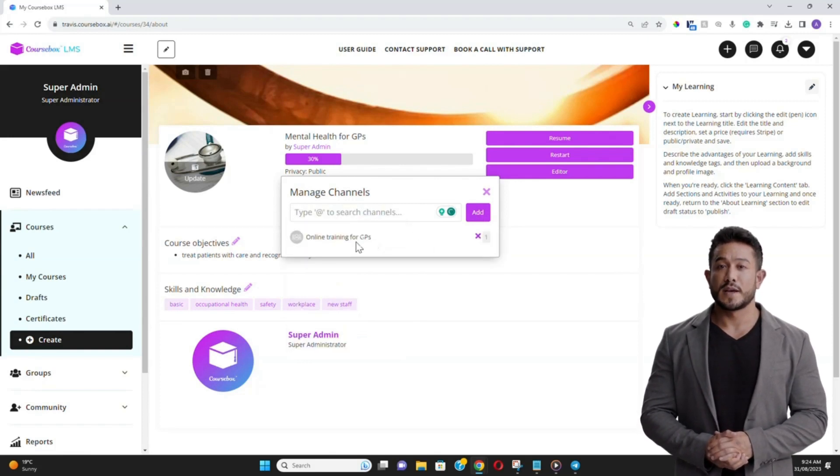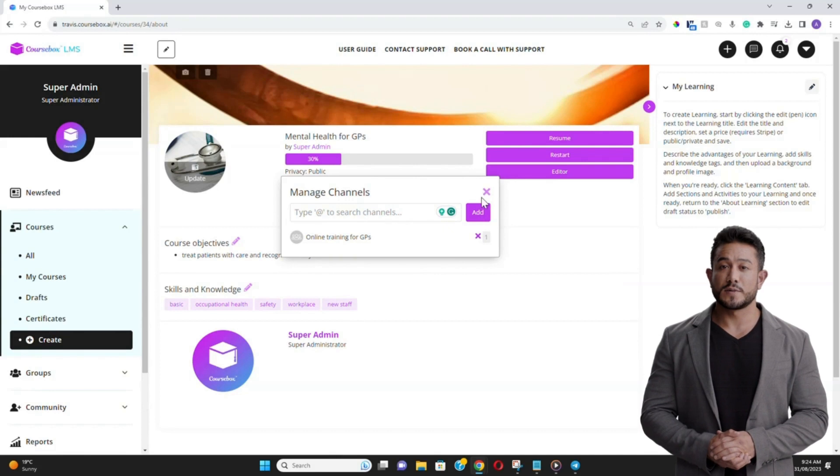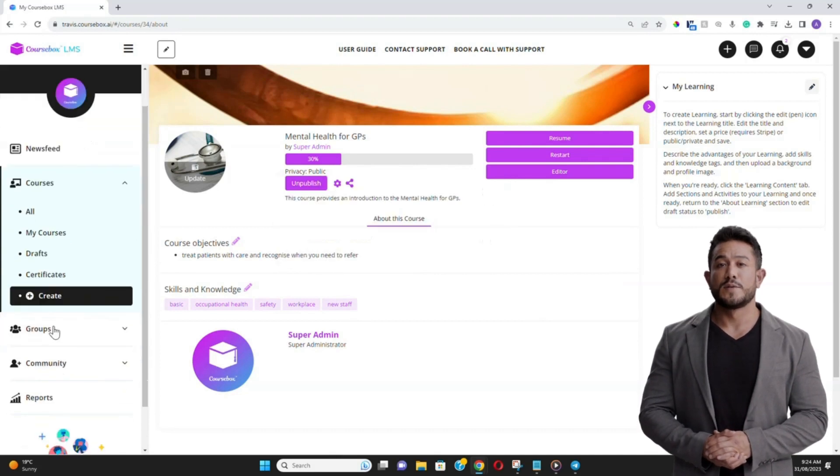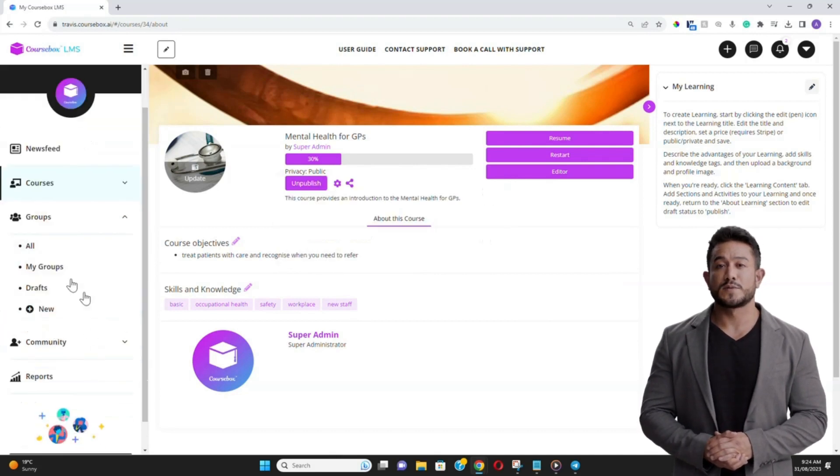You can also set up profile images for your group and send messages out through the group news feed.